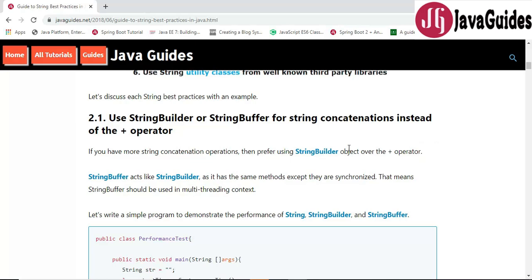As we know, in Java strings are immutable and whenever we try to create or concatenate a string, the JVM will create a new string object. If we do the same in a loop, it is very costly. Using the plus operator or string concatenation operator in a loop while concatenating strings is very costly in terms of performance.